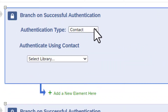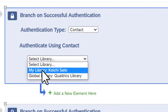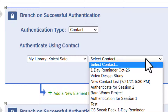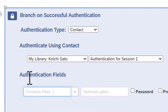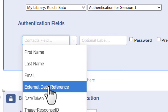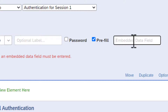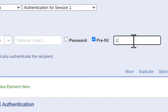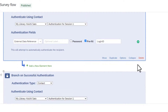You'll need to set up the authenticator block like this. Authentication type must be set to Contact. For 'Authenticate using contact list,' choose the contact list you just set up from My Library. In Authentication Fields, select External Data Reference. Check Pre-fill. Then enter the ID variable you created — in my case, Login ID. Since I already have one created, I'll delete the duplicate. Now you have the authenticator at the very top. Notice there's a block here with two questions — email and name.